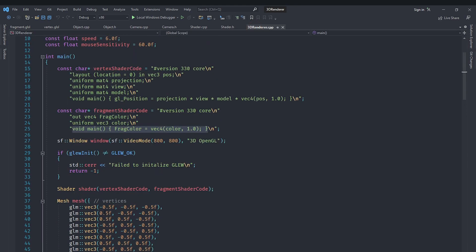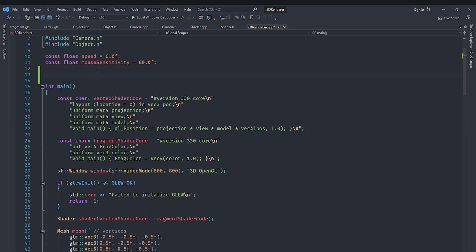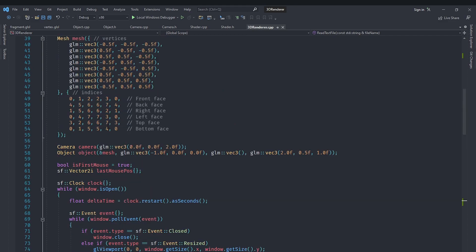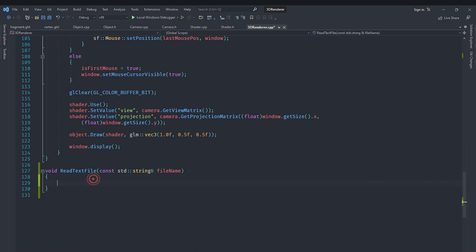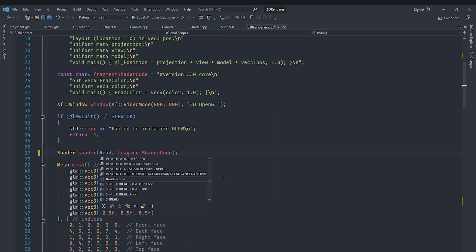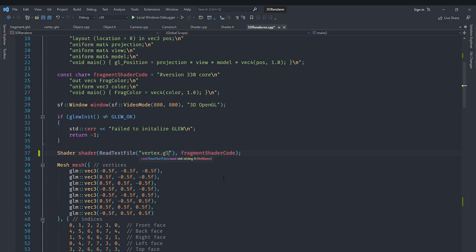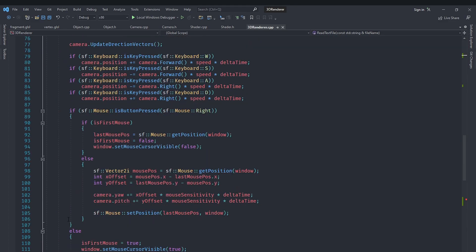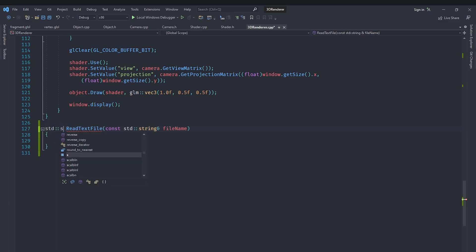Now we need to create a function to read those files and pass them to our shader. We are going to create a function called readTextFile. The argument will be a single string representing the file name, and it will output the whole content of the file as a single string. Let's first use it in the places we need to — when initializing our shader, we pass readTextFile('vertex.glsl') and similarly readTextFile('fragment.glsl'). This function needs to return a std::string and not void.